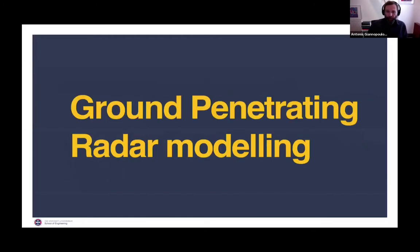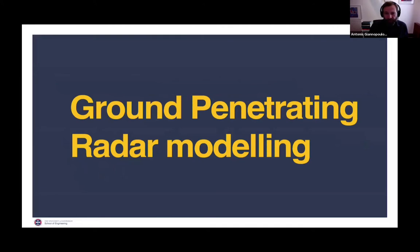Let's spend some time on what is our problem, which is ground penetrating radar modeling. Most people in this workshop are interested in ground penetrating radar. However, GPR Max is a finite difference time domain solver for electromagnetics and it can model other things than ground penetrating radar. Ground penetrating radar is just another problem that GPR Max can solve, and the theory is applicable to anything else in electromagnetics. But we'll focus on the ground penetrating radar modeling problem.